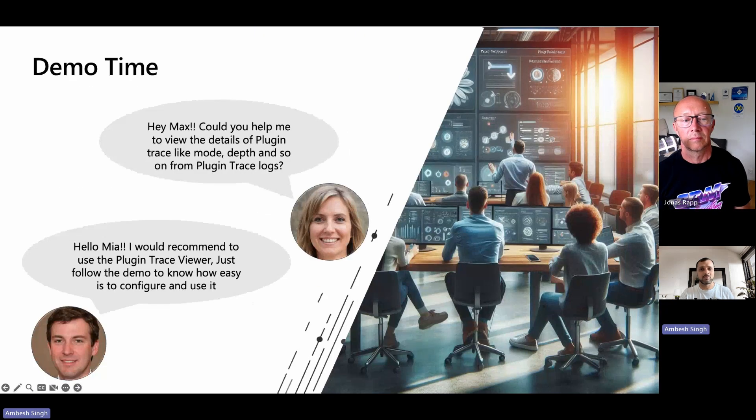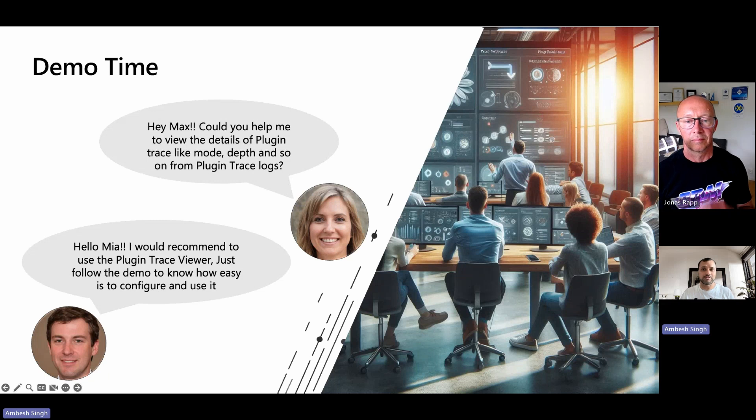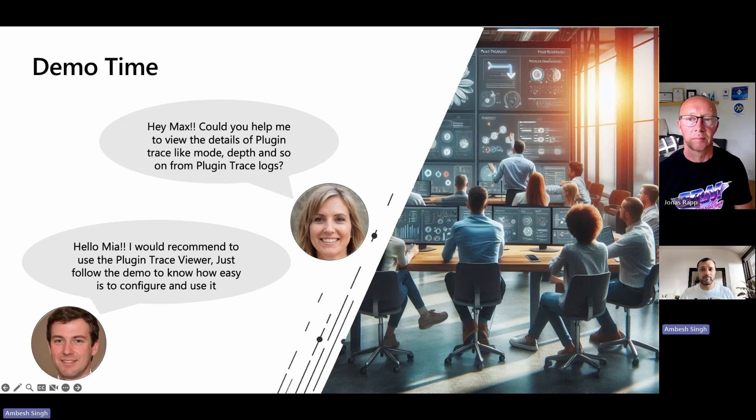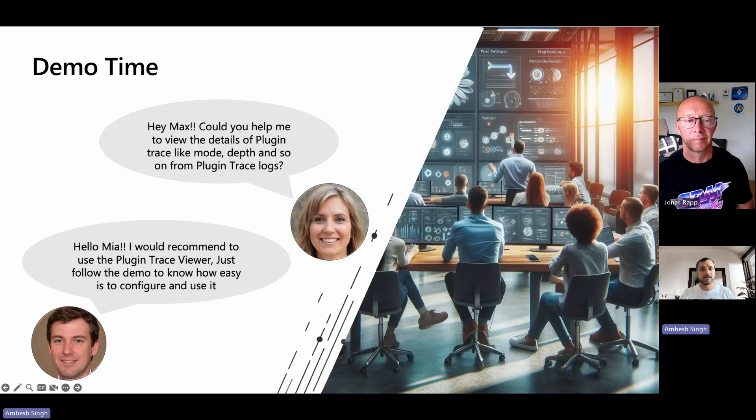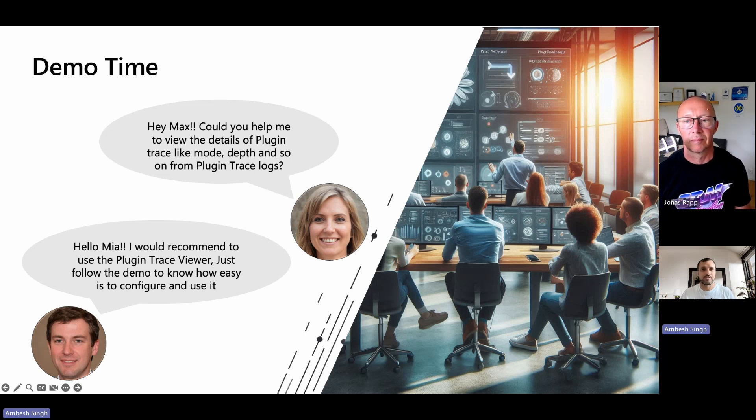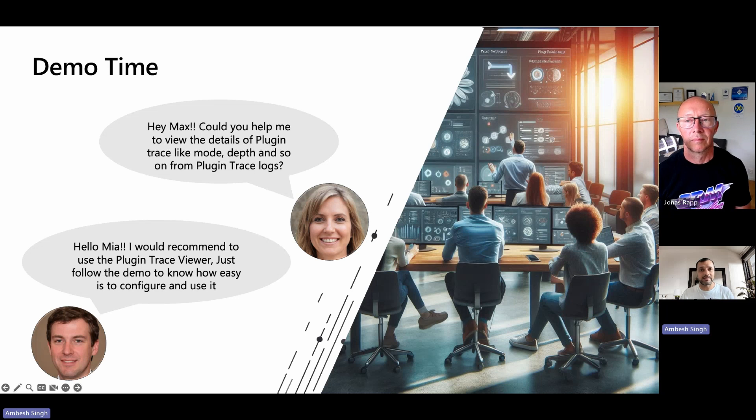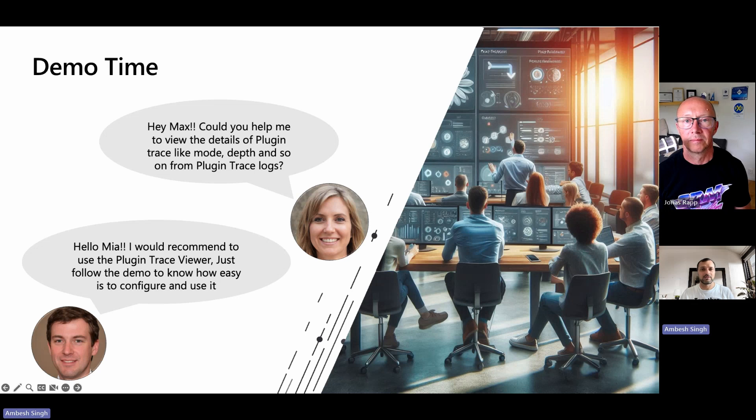Max and Mia, co-workers in Contoso, are back now after the summer break. Mia seeks help from Max: could you help me to view the details of the plugin trace, like mode, depth, or so on on the plugin trace logs? Max suggested her to use the Plugin Trace Viewer. He asked to follow the demo by Jonas to know how easy to configure and use. So, all to you, Jonas.